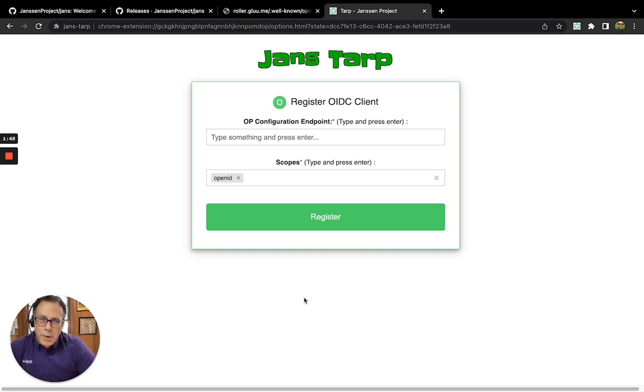It's one of the easiest OpenID Connect Relying Party websites you can set up for testing, and I hope you give it a try. Thanks.